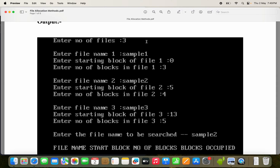First, let us see the input and output, and then we will see the program. Enter number of files — we have three files. Enter file name 1: sample1. Enter starting block of file 1: 0. Enter number of blocks in file 1: 3. Sequential file allocation means a set of contiguous blocks will be allocated for the file. The inputs are the file name, the starting block, and the number of blocks.